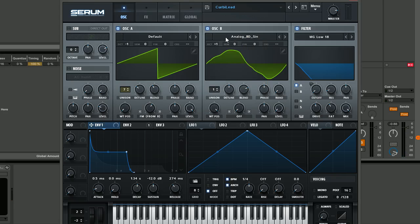Typically that kind of sound would be in the drop of these Future House tracks and typically layered over another bass element underneath, which I've already done tutorials on. Really cool sound. It sounds absolutely huge.